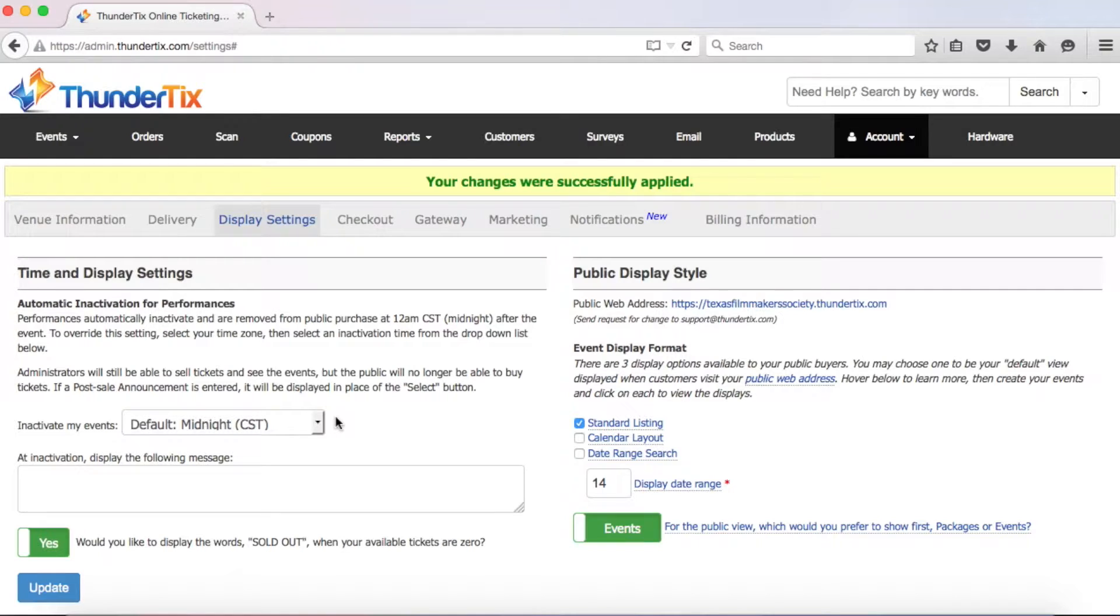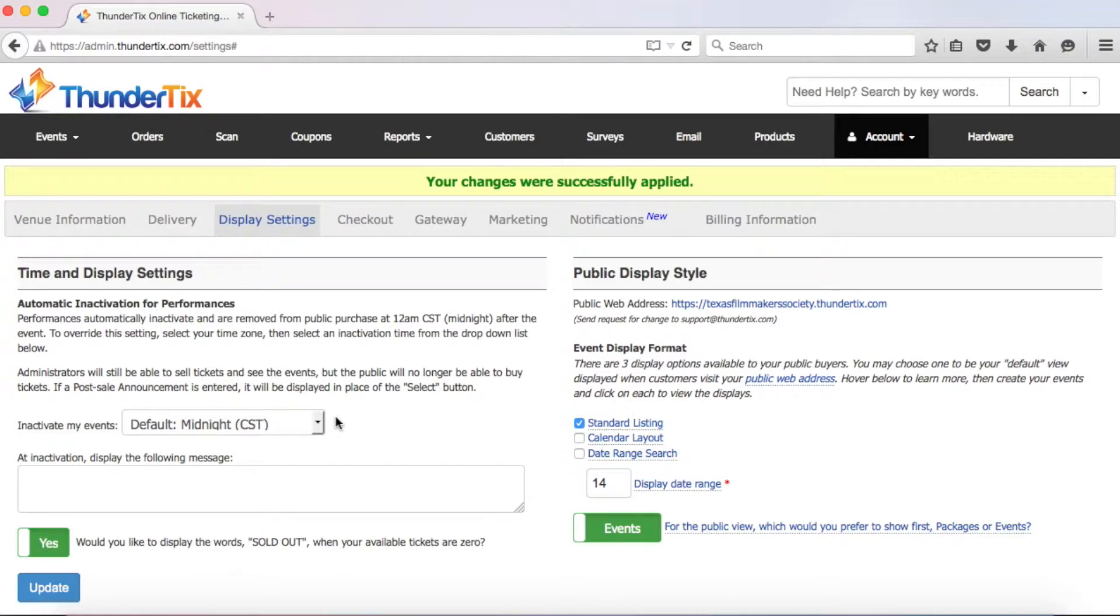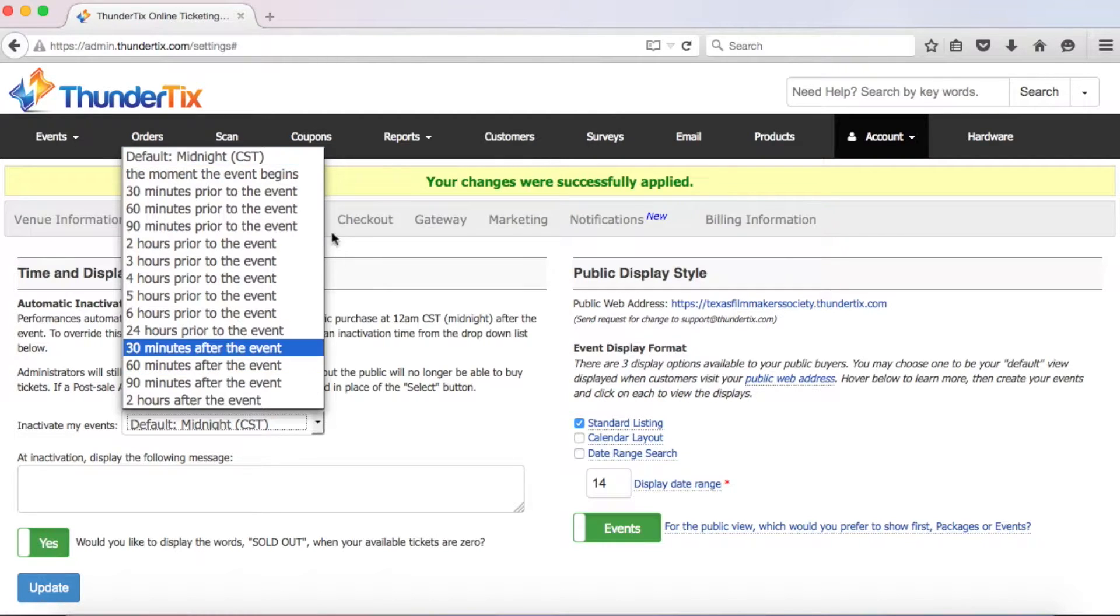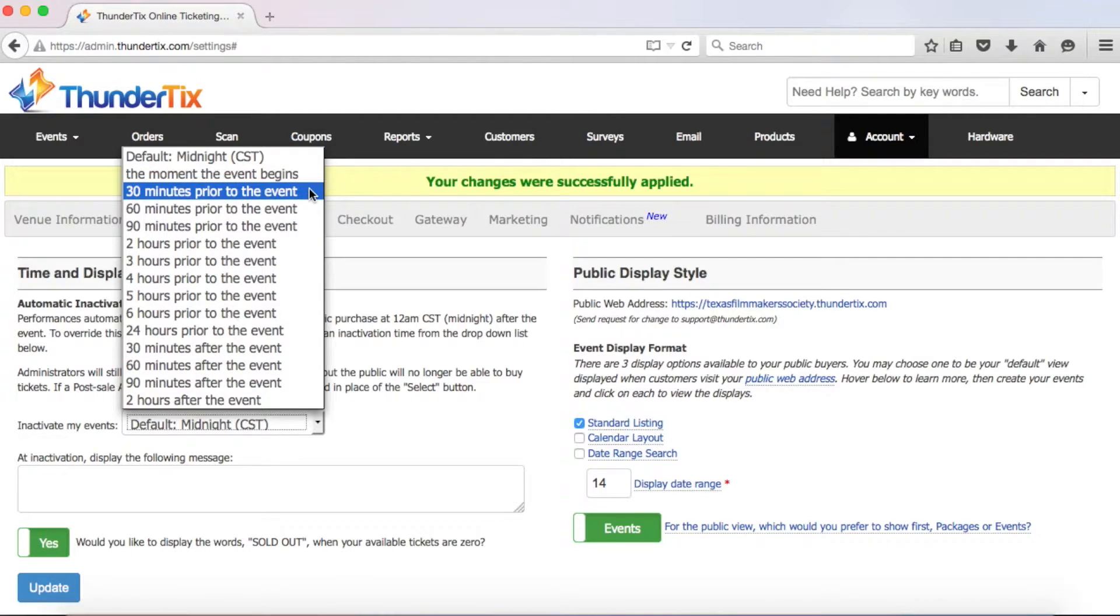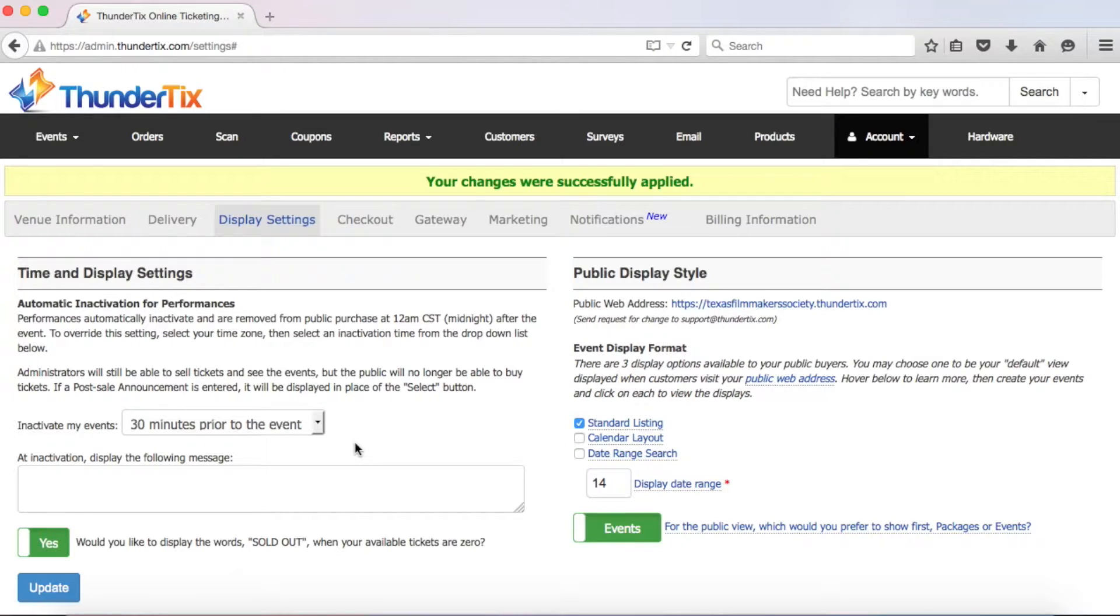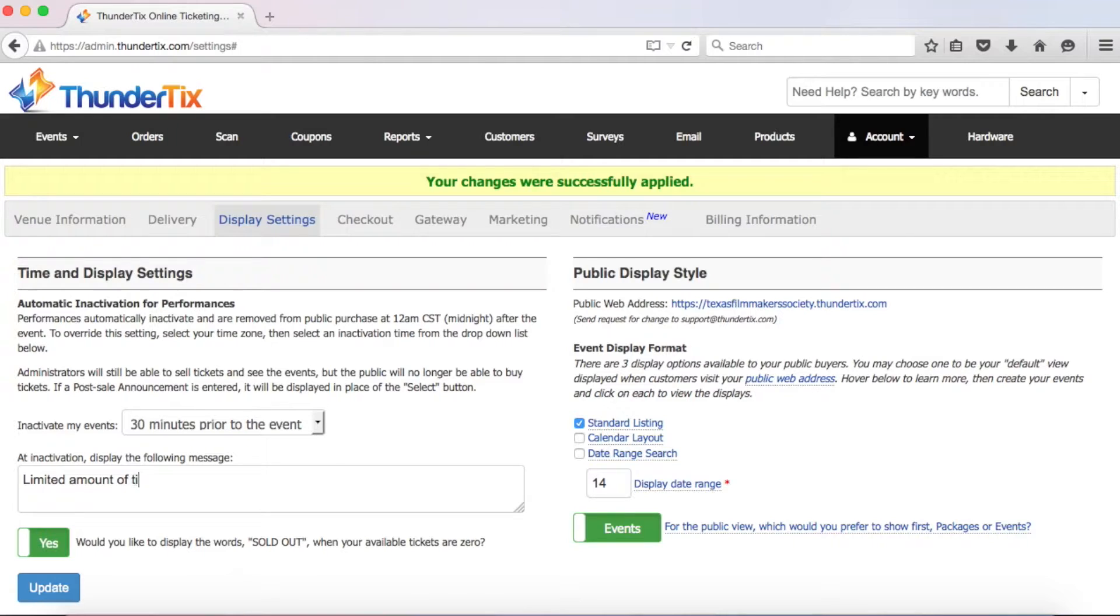This feature is mainly designed for organizations, like tours. For example, if you have a daily tour occurring at 1pm, you may want to take sales offline 30 minutes prior to the event. Then at 12.30pm each day, purchases will no longer be available. Then you can write a message that patrons will see in place of the select button once your event is inactivated.